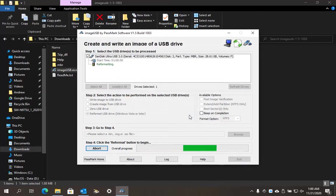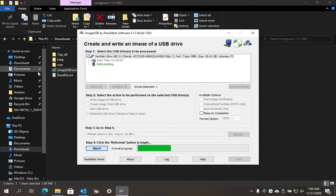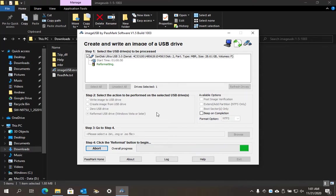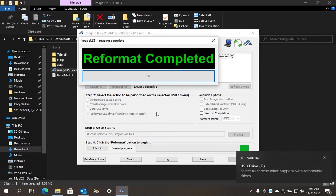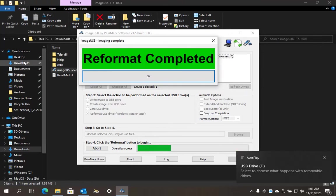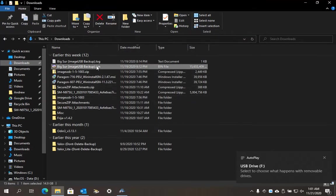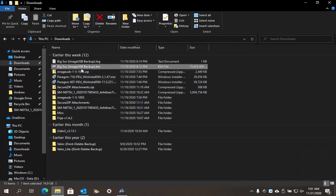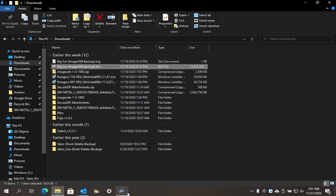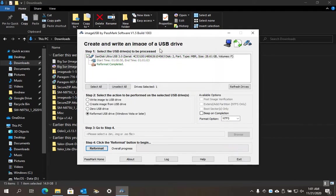Once you reformat your flash drive, the next step is to write the bin file. The file we're going to write is under my downloads called Big Sur (Image USB Backup).bin. That's what we're going to load into this program to make this installer.